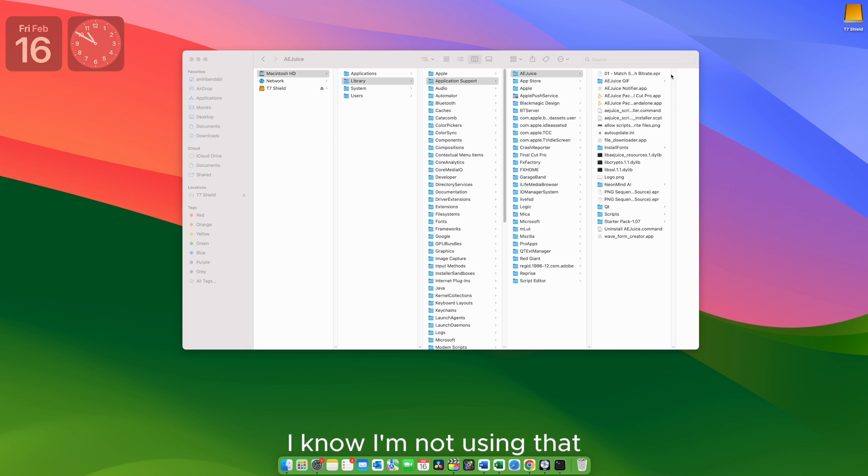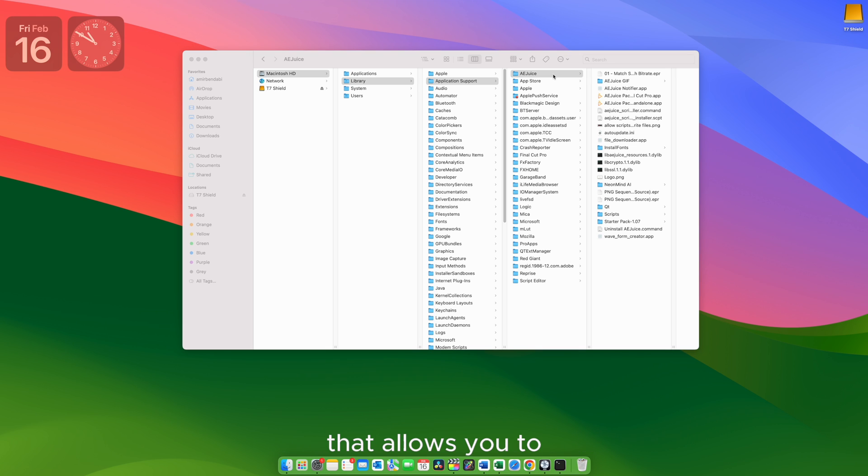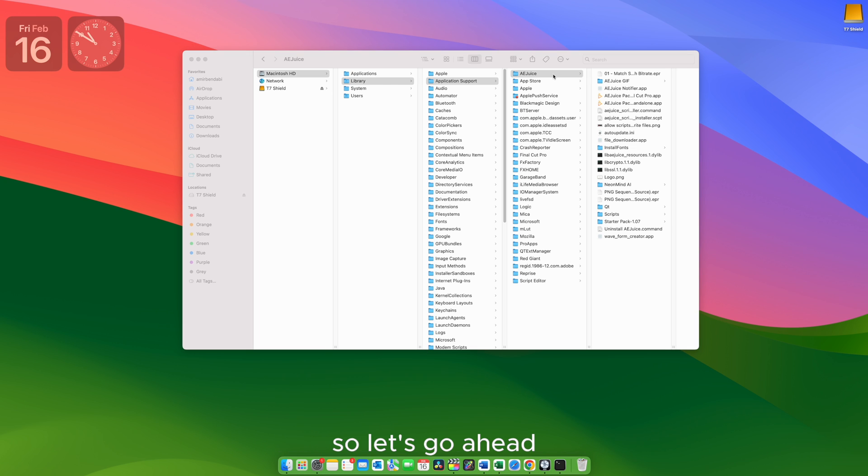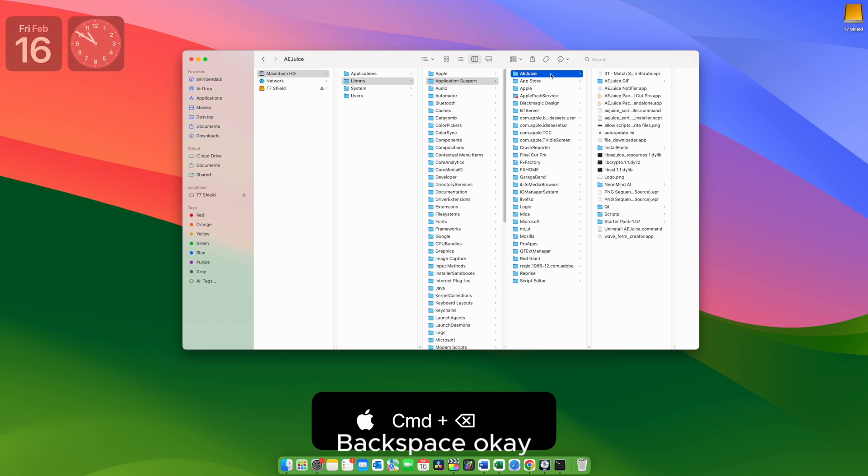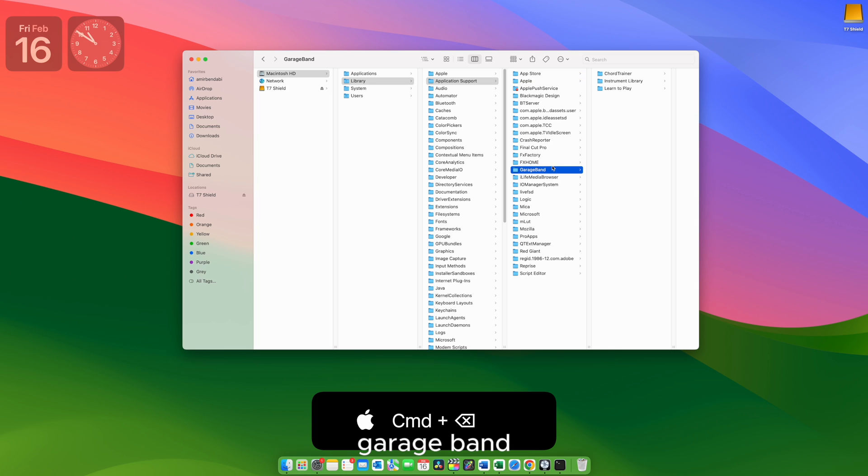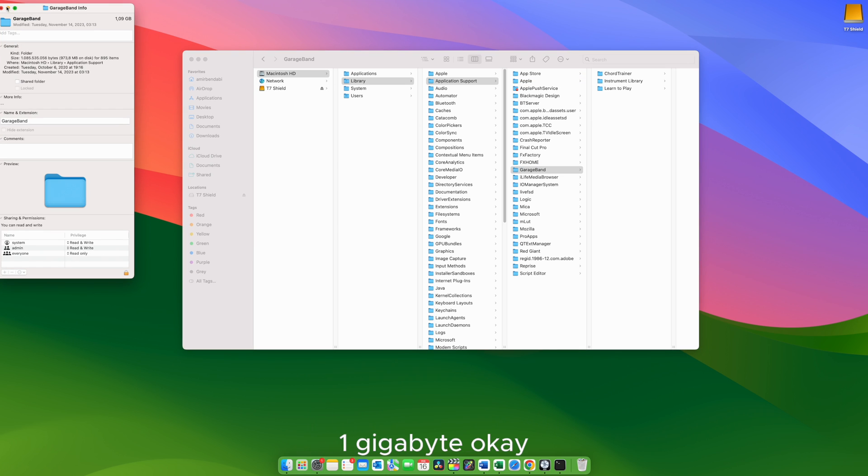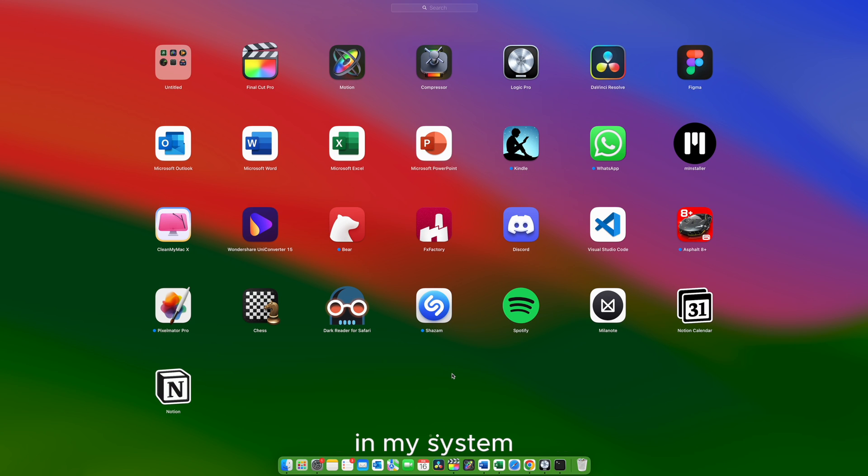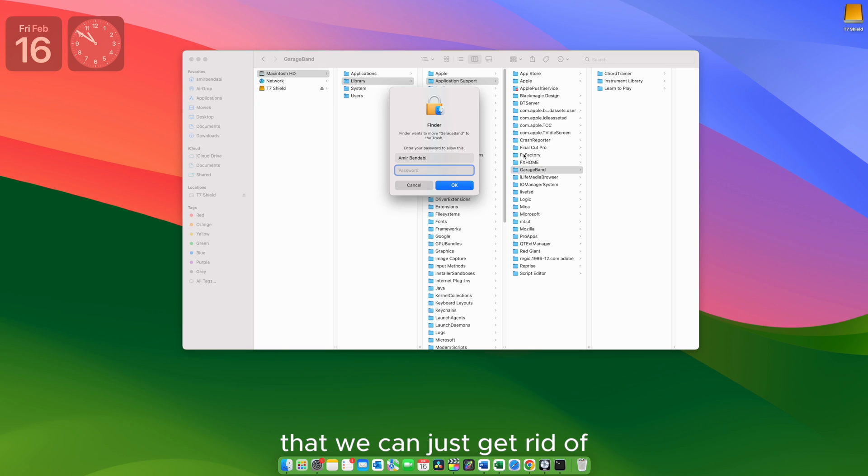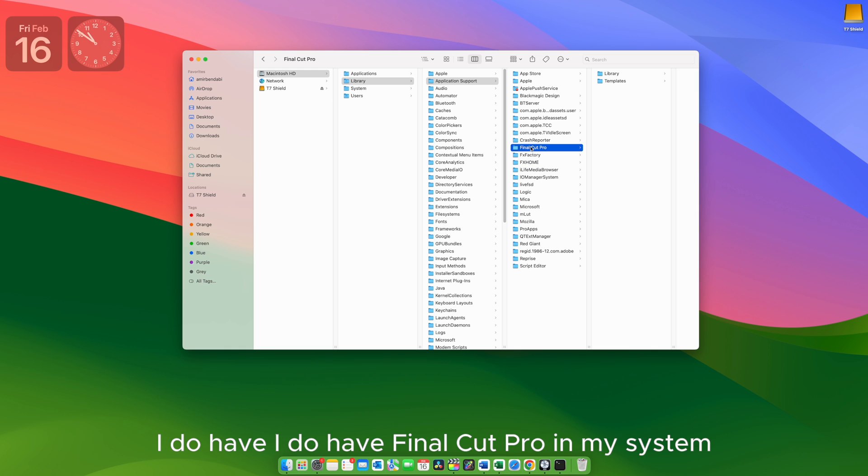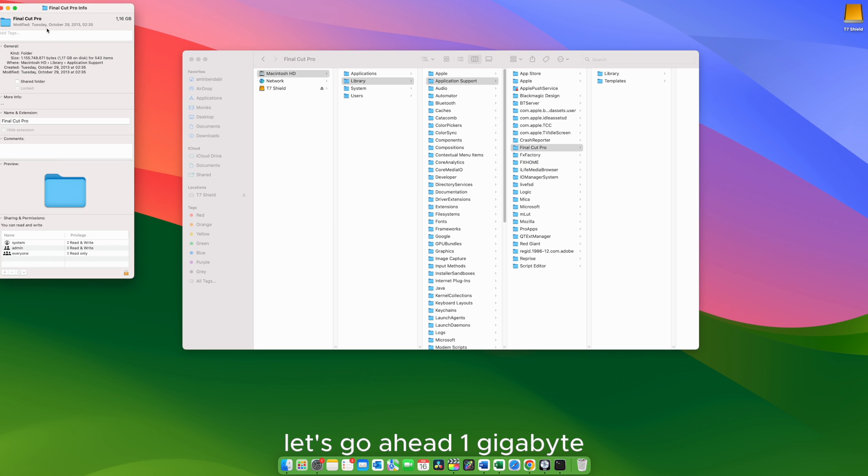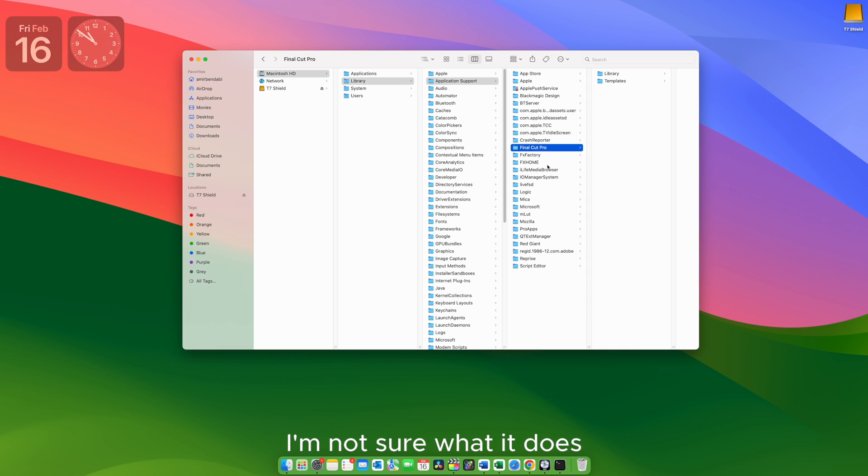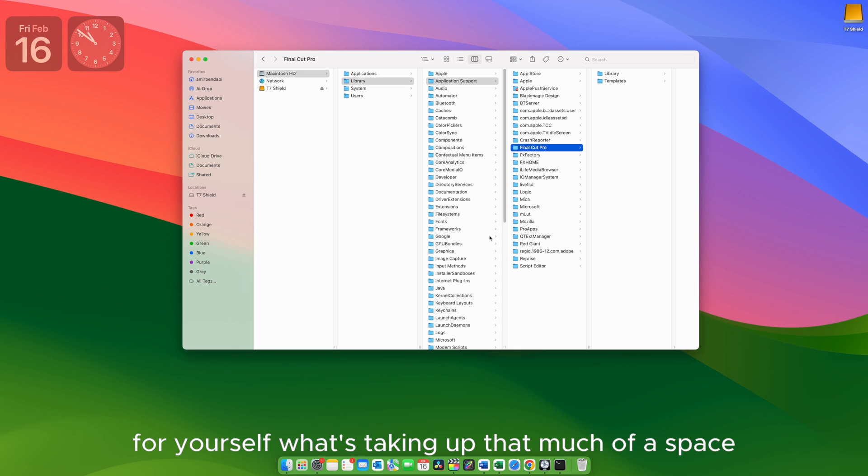I know I'm not using that. So there's that AEJuice. That's an application that allows you to download plugins and use plugins on After Effects. I don't have that either. So let's go ahead and hit Command Backspace. Okay, so I got rid of that. GarageBand, I'm not sure how much this one is taking up. One gigabyte. Okay, I don't have GarageBand in my system, but there is a folder right there that we can just get rid of. And this way I can just go on and on. Final Cut Pro, I do have Final Cut Pro in my system. Let's go ahead. One gigabyte. It's not worth it to delete this file right here. I'm not sure what it does, but I'm not going to delete it. And this way you go and just find for yourself what's taking up that much of a space.